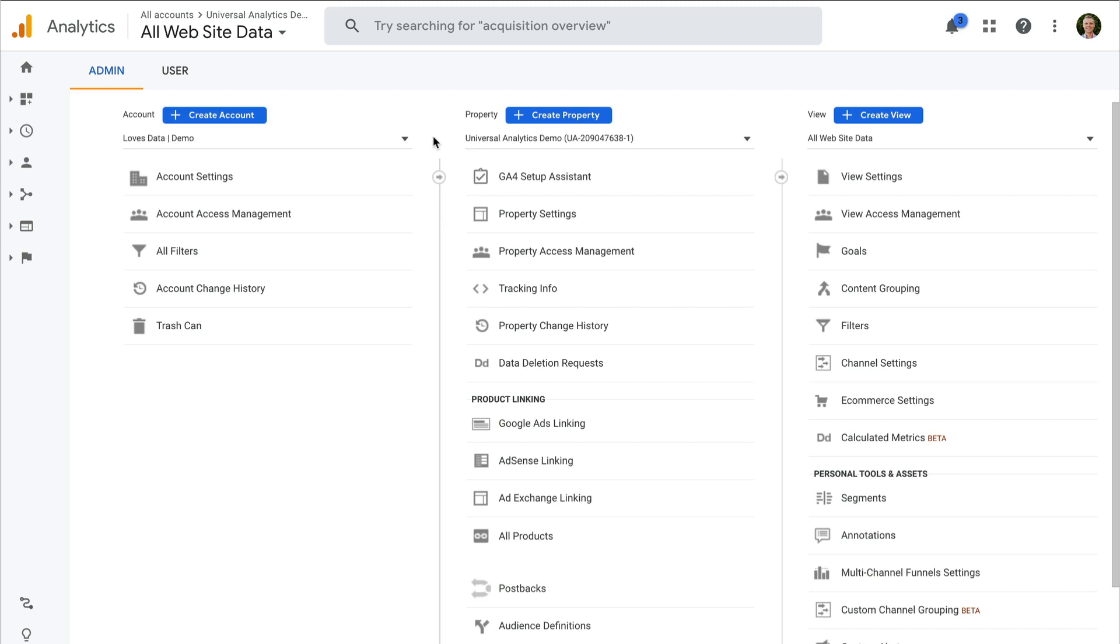Hey there, it's Benjamin from Lovesdata. Welcome back. In today's video, I'm going to show you how to move properties in Google Analytics.